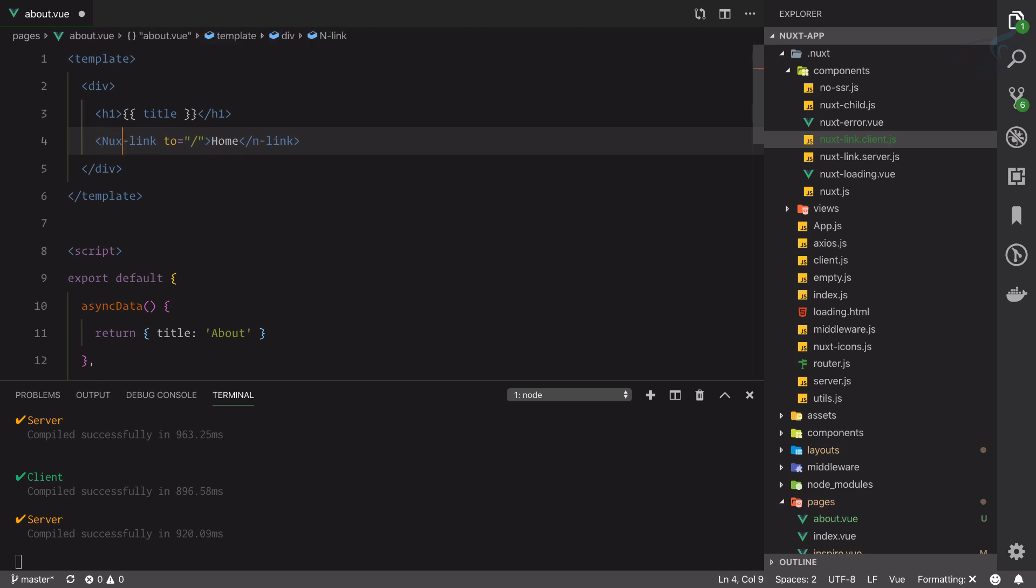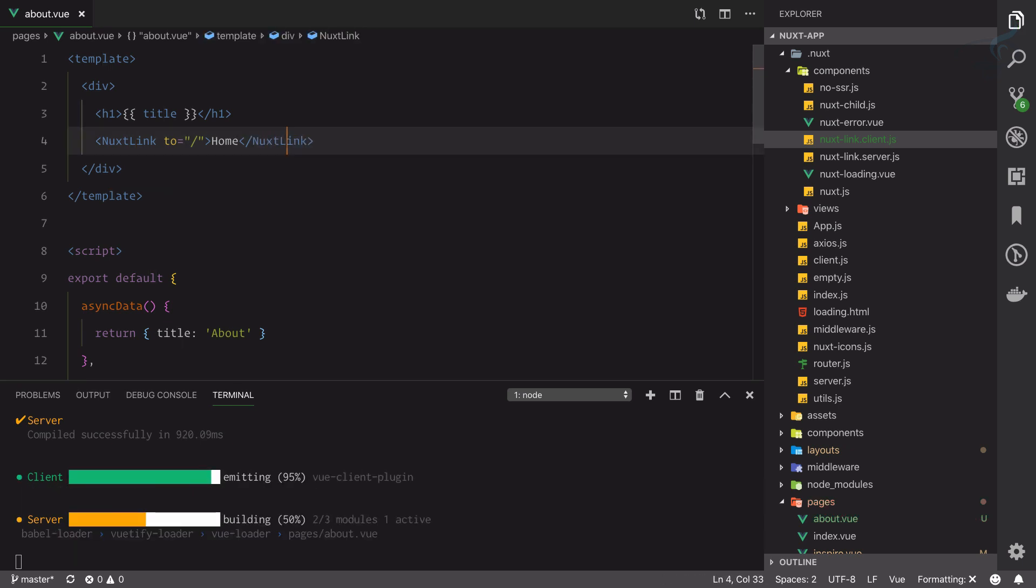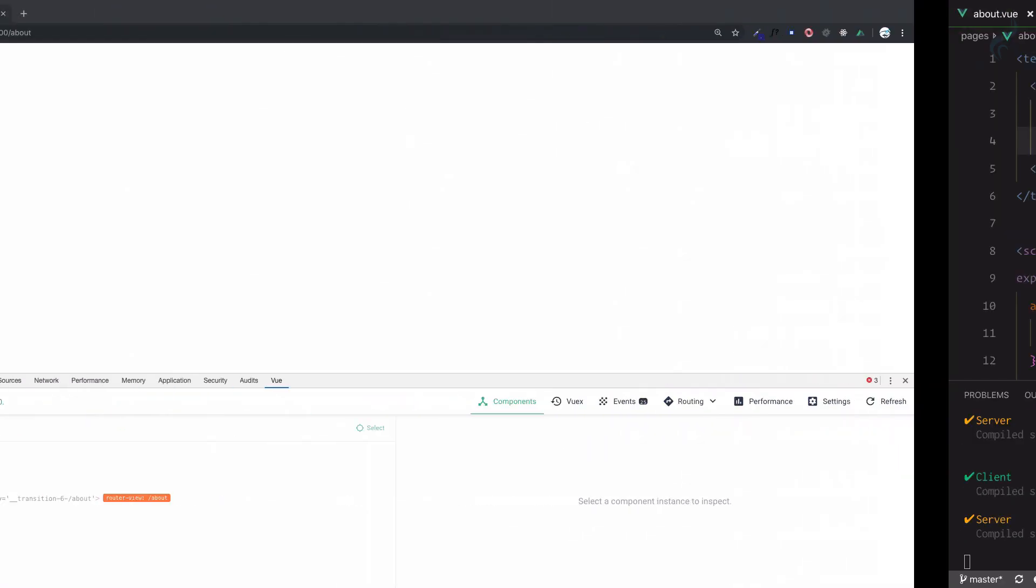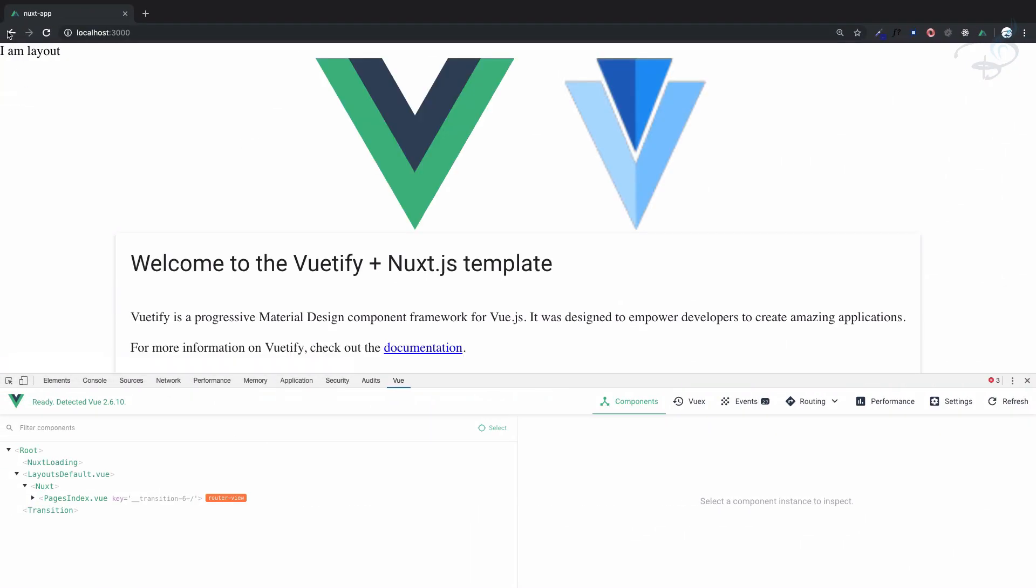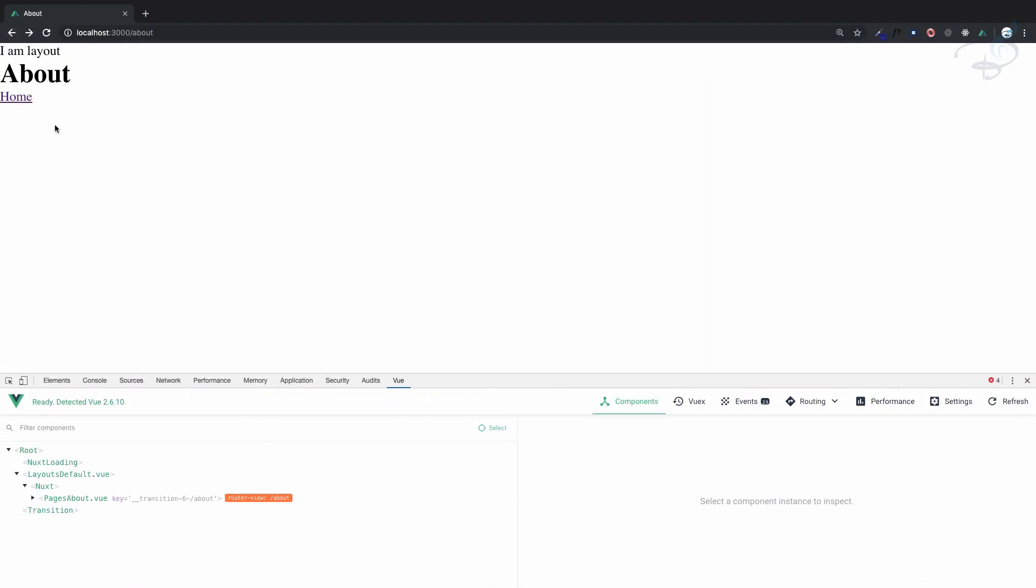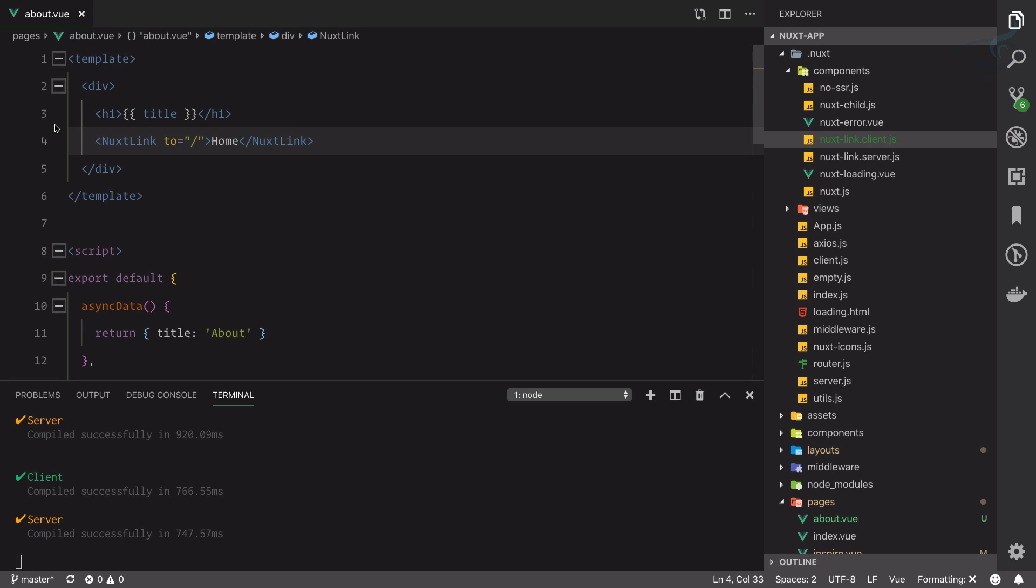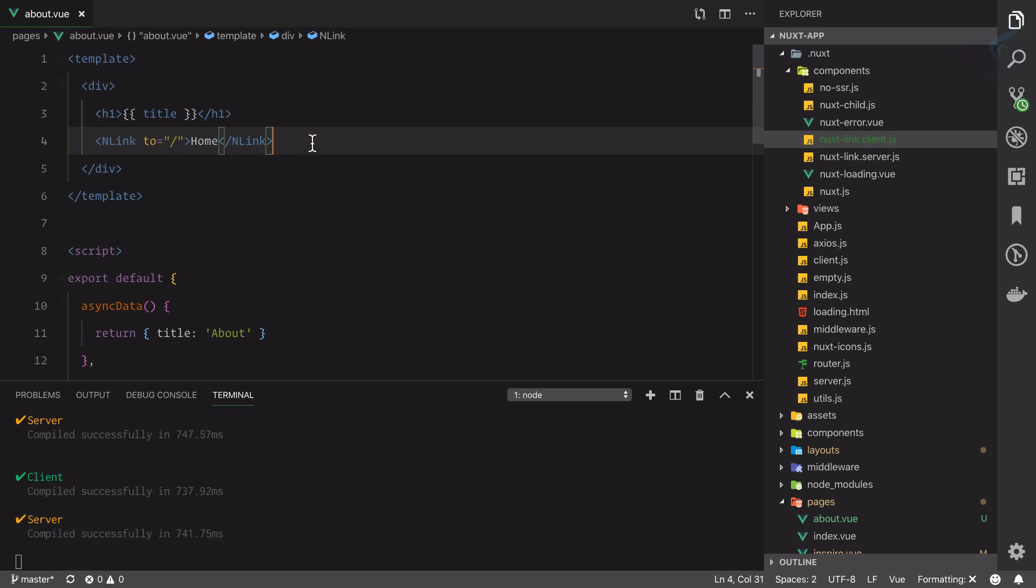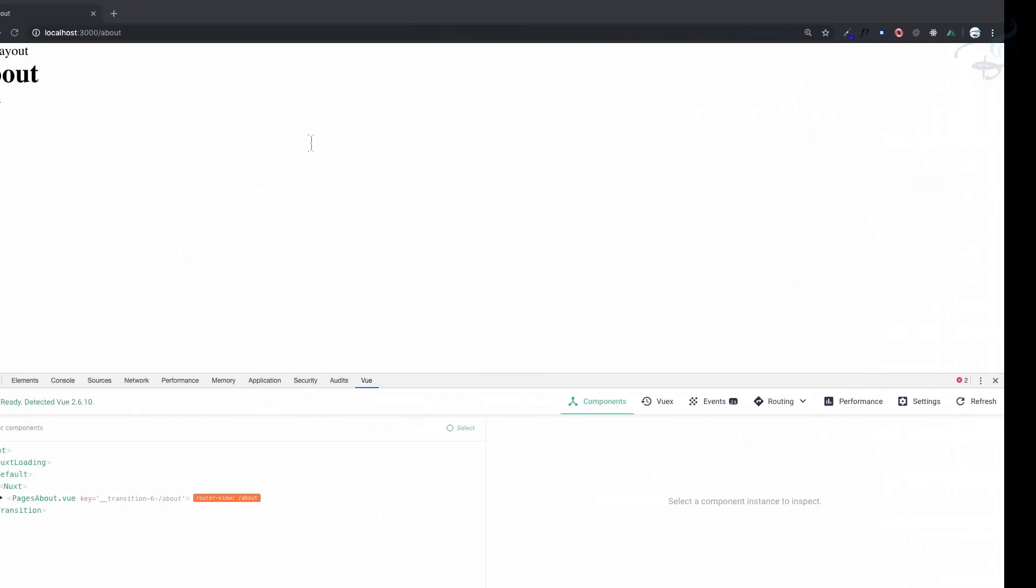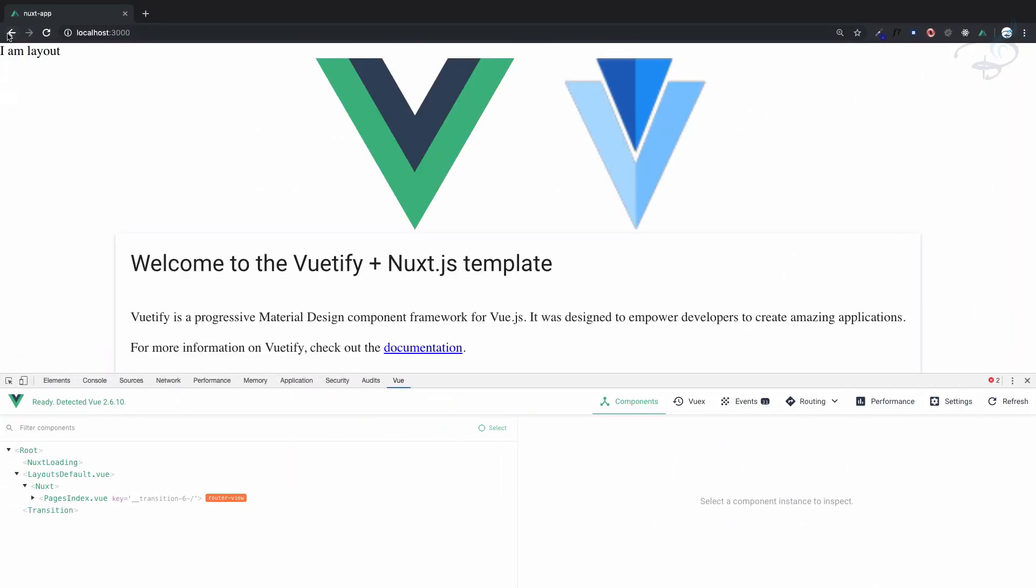NLink—this is exactly same working absolutely fine. And one more alias is there, nLink, so just say n-link. Again nuxt-link, so we have this and it is working.